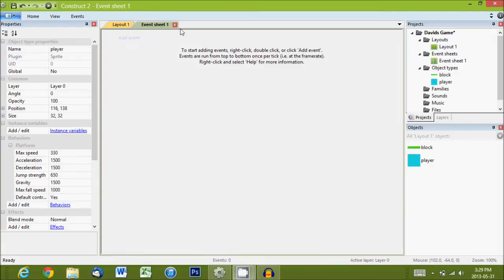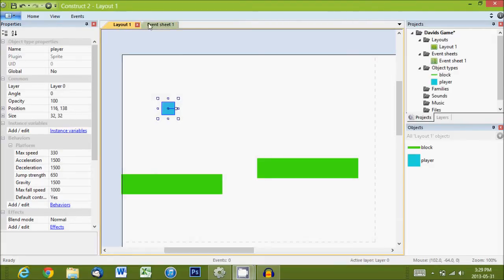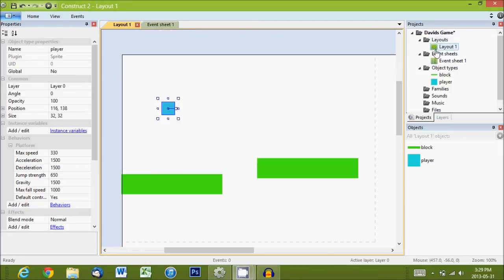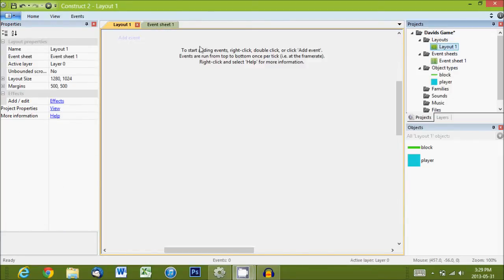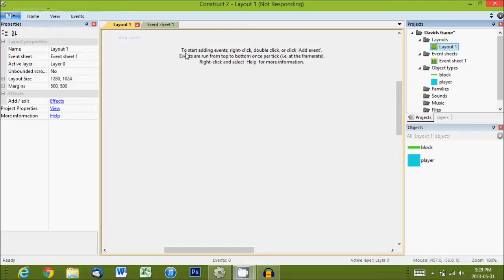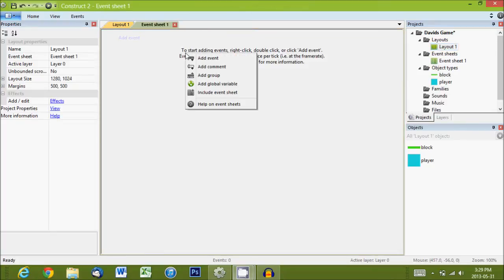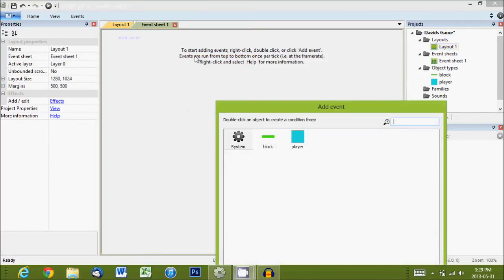So, like I said earlier, event sheet, this is where we write the code, the code for the level. So, we'll go to the event sheet. To add our first event, we'll right click and then select add event.